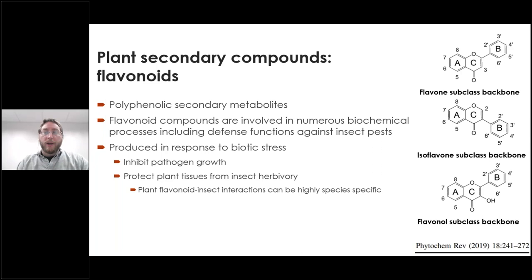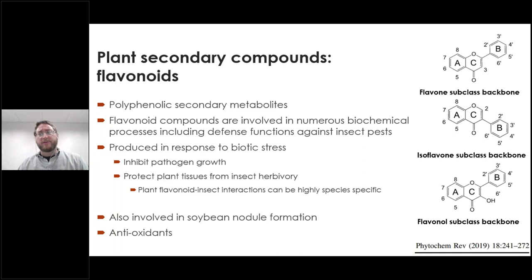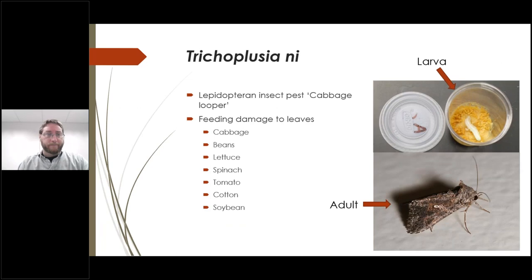Flavonoids shouldn't just be considered plant defense compounds — they're also involved in soybean nodule formation, and they're known to be potent antioxidants, phytoestrogens, as well as rather powerful UV absorbers.